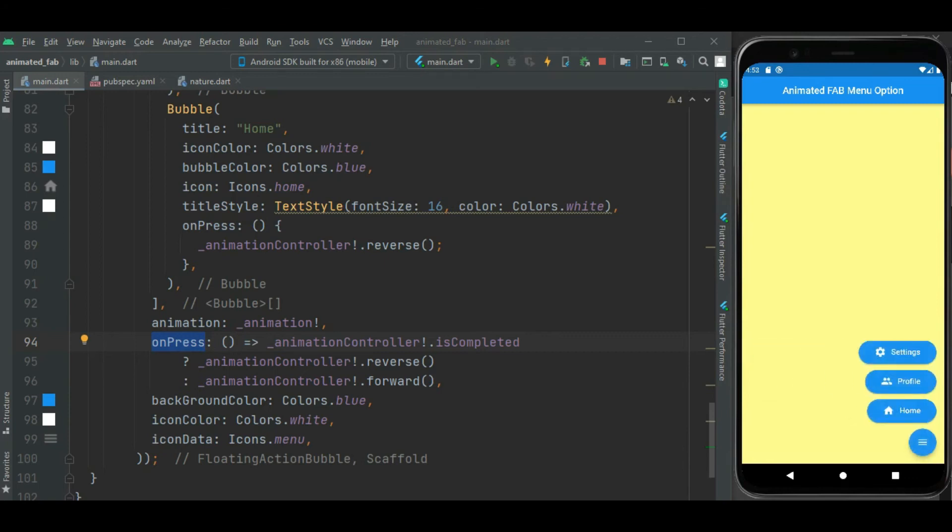You can change the color of this floating action button using this background color property. You can change icon color and icon of this floating action button.